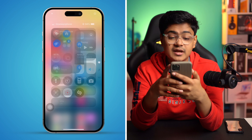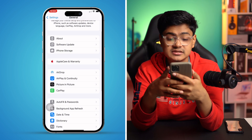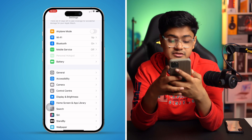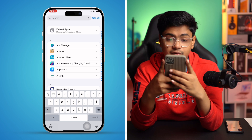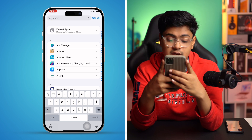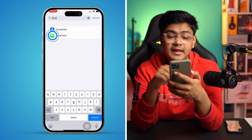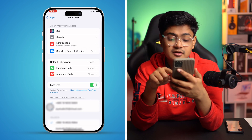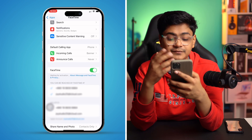Now let's go back to Settings, scroll down to Apps, and find FaceTime. As you can see, the issue is already resolved here. Hopefully your problem is solved too. If you're still having trouble, let me know in the comments — see you all around!